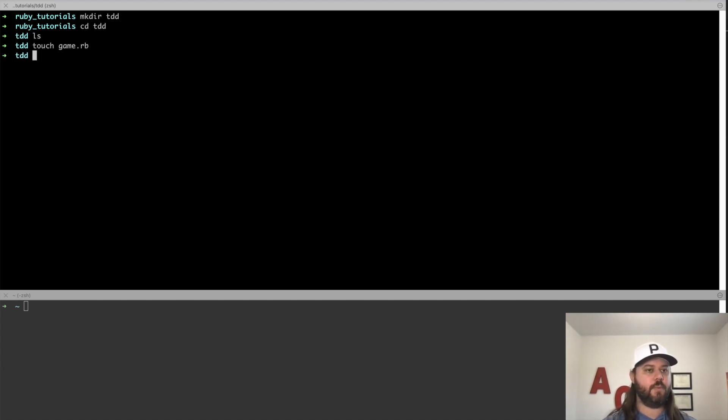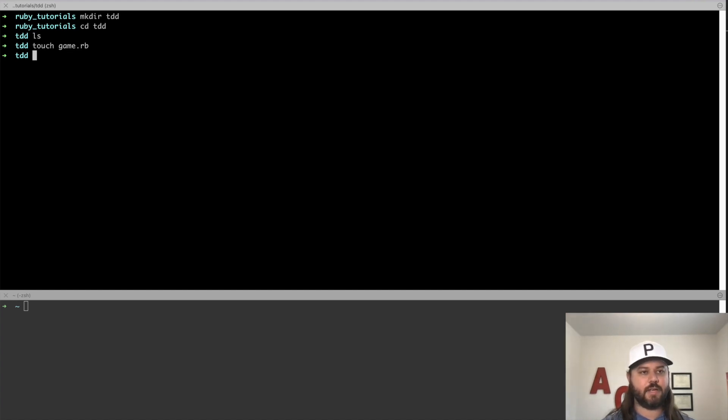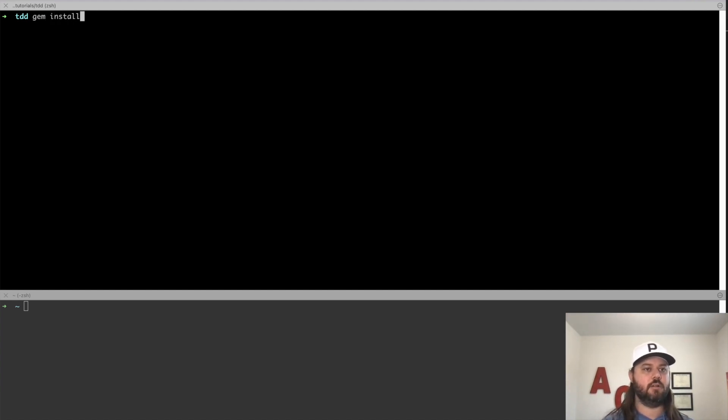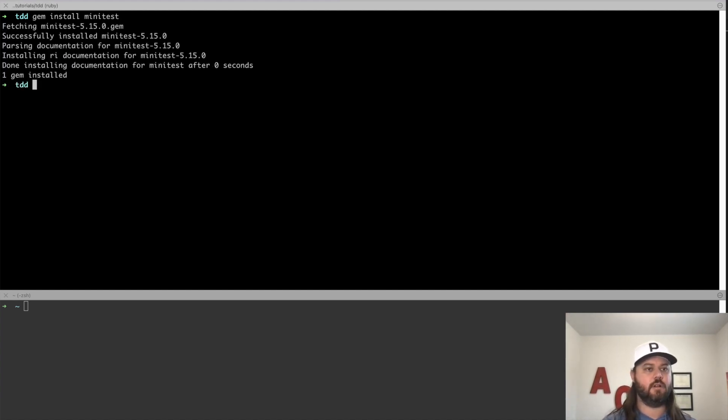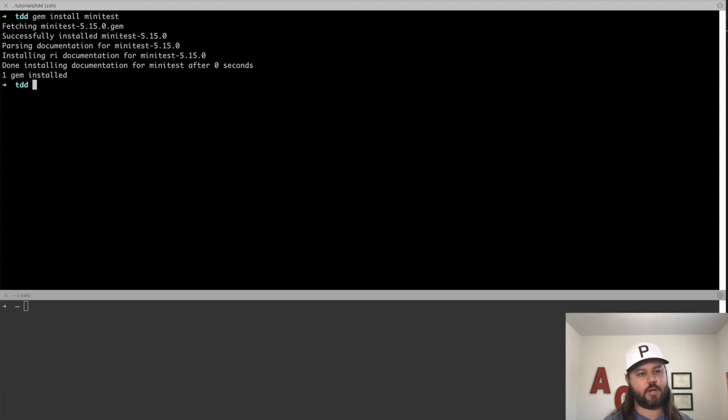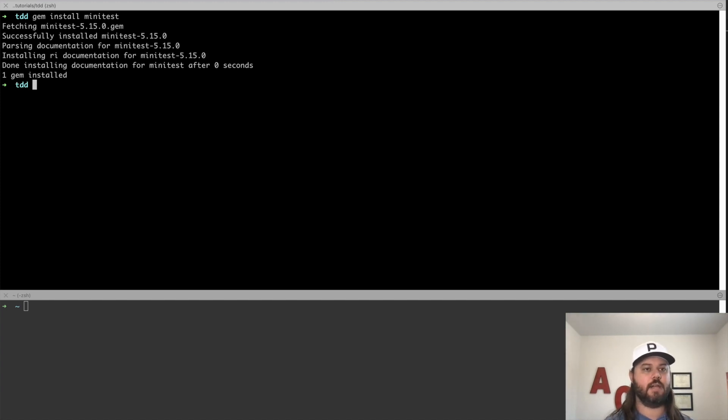Now you can open up your favorite editor. I'll use VS code or Visual Studio code in this tutorial. We'll need to install minitest, which is a testing framework, so we can write tests against our code. To do that, we'll say gem install minitest and we'll hit enter and that will install at the global level. So if we wanted to have this specific to our project, we would do this differently. But for now, getting us off the ground and running, this is how we'll do it.